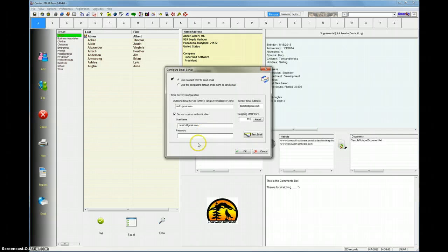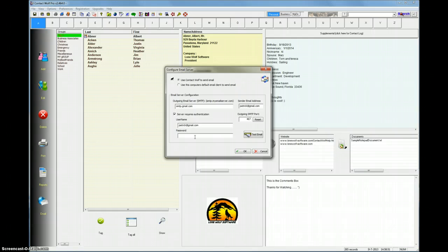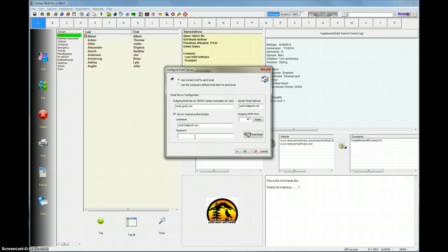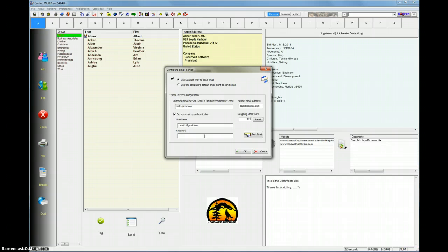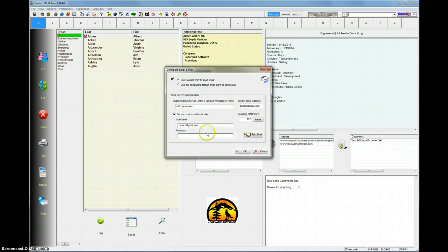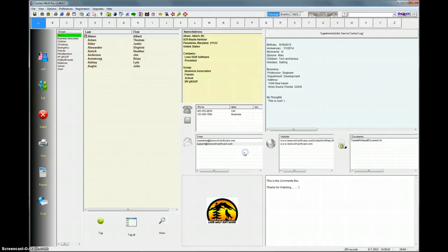But sometimes people put in the username wrong or they forget their password for that particular email account. Some hosting companies, you might have a different password to log on to your website and a different password for your email server. So this is the information that you have to find out to enter it here. Once you have that information entered correctly, you'll find that Contact Wolf is very fast at sending your emails. Basically, after you have this window configured, just click OK, and you're ready to go.